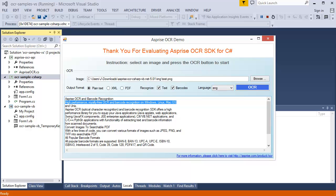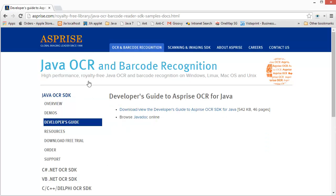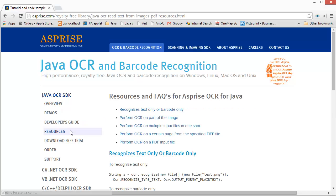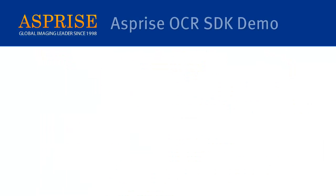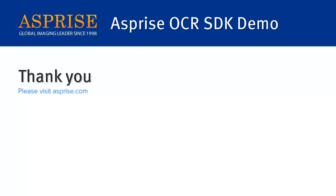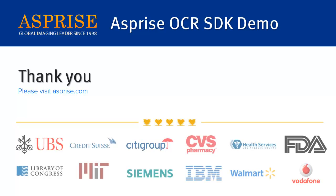For detailed features and API functions, please download our free trial kits and read the developer guides, which are available at our website asprise.com. Thank you for watching this demo. For more details on our products, please visit asprise.com.